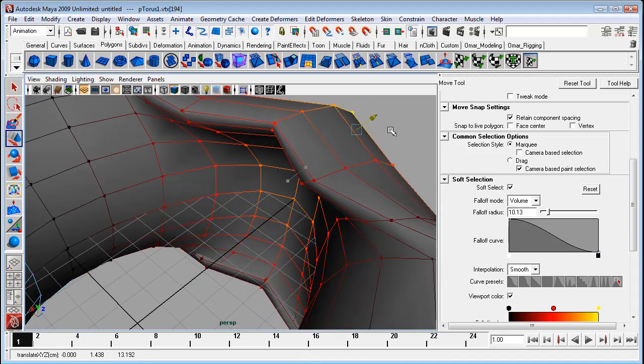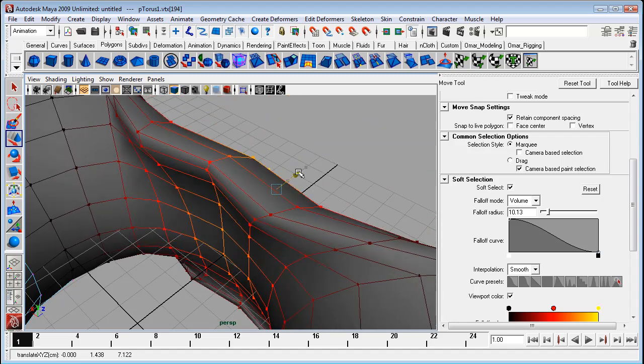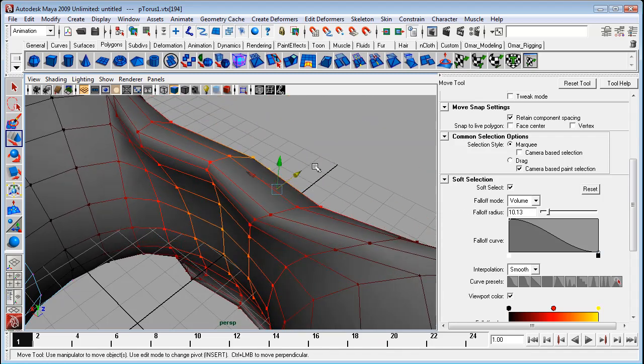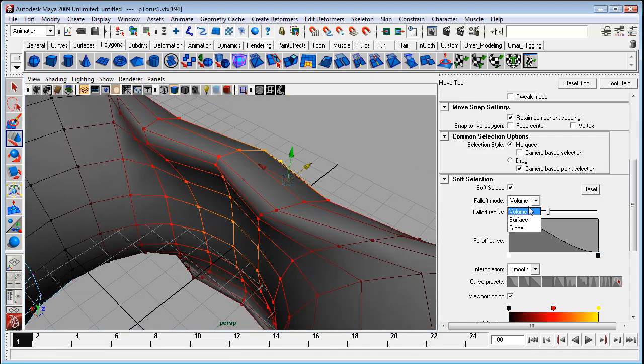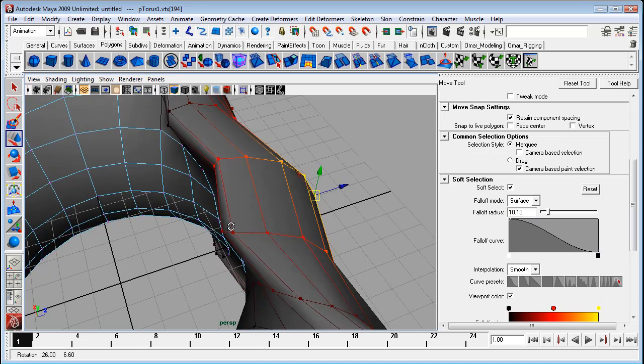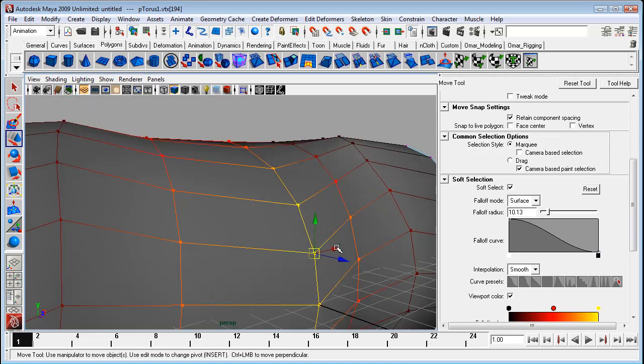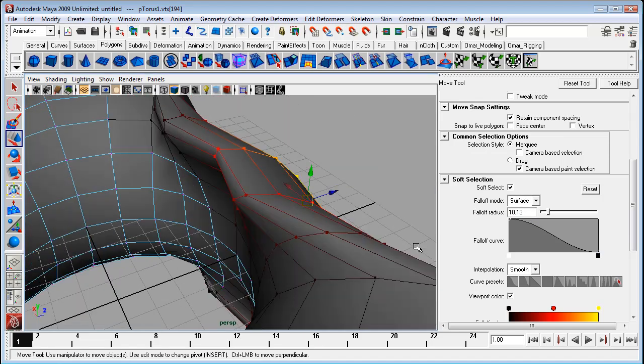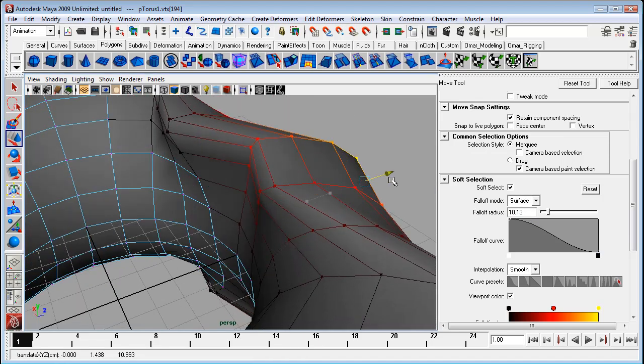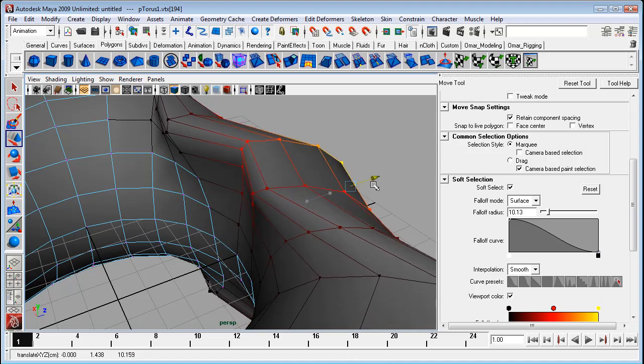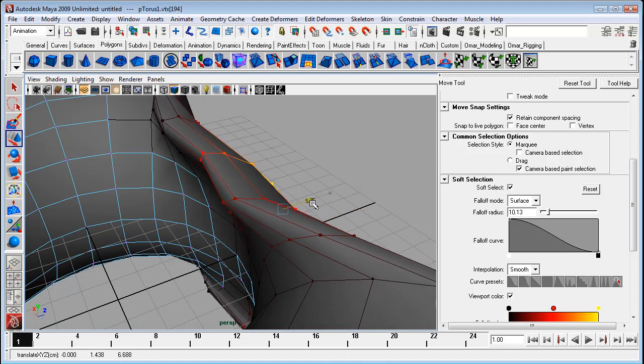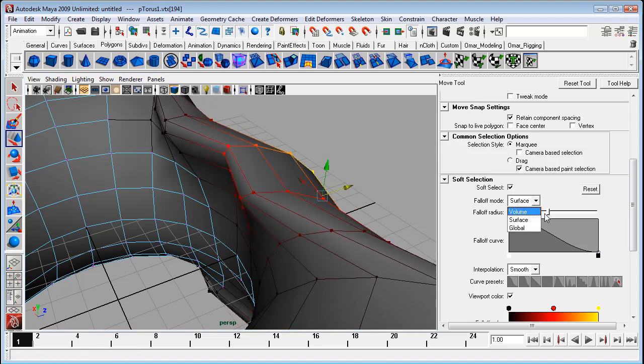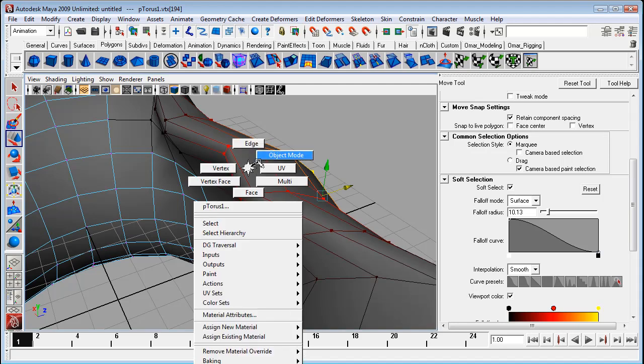So when you enable 3D volume, we're kind of picking everything in that fall off radius within 10 units. But surface is within 10 units along the surface. So if you've got tight areas like that, this option can be helpful.